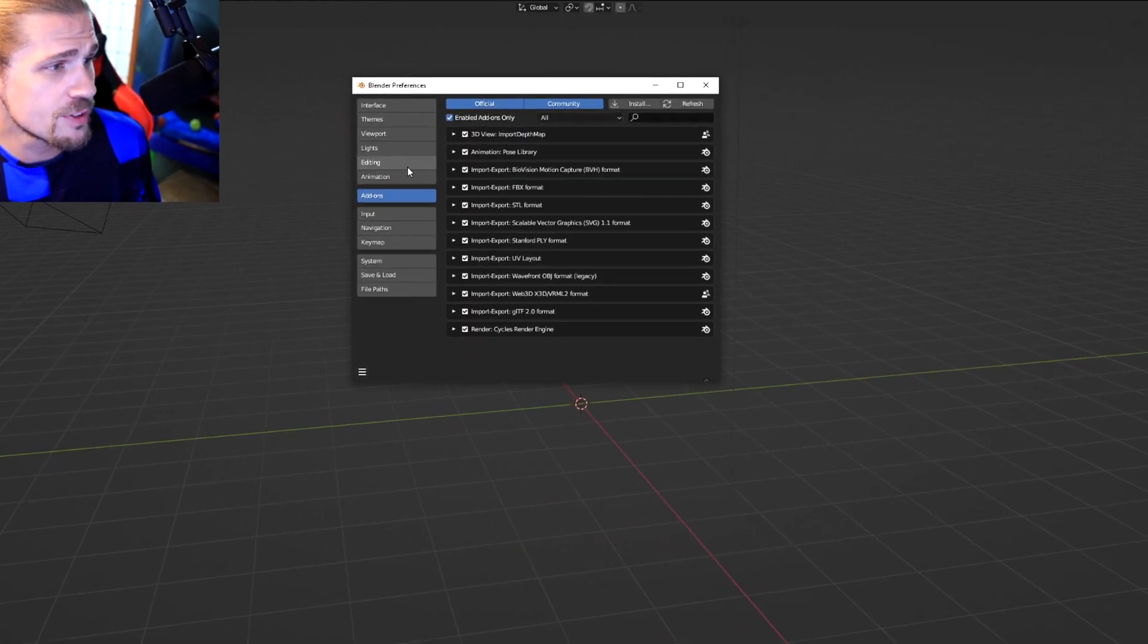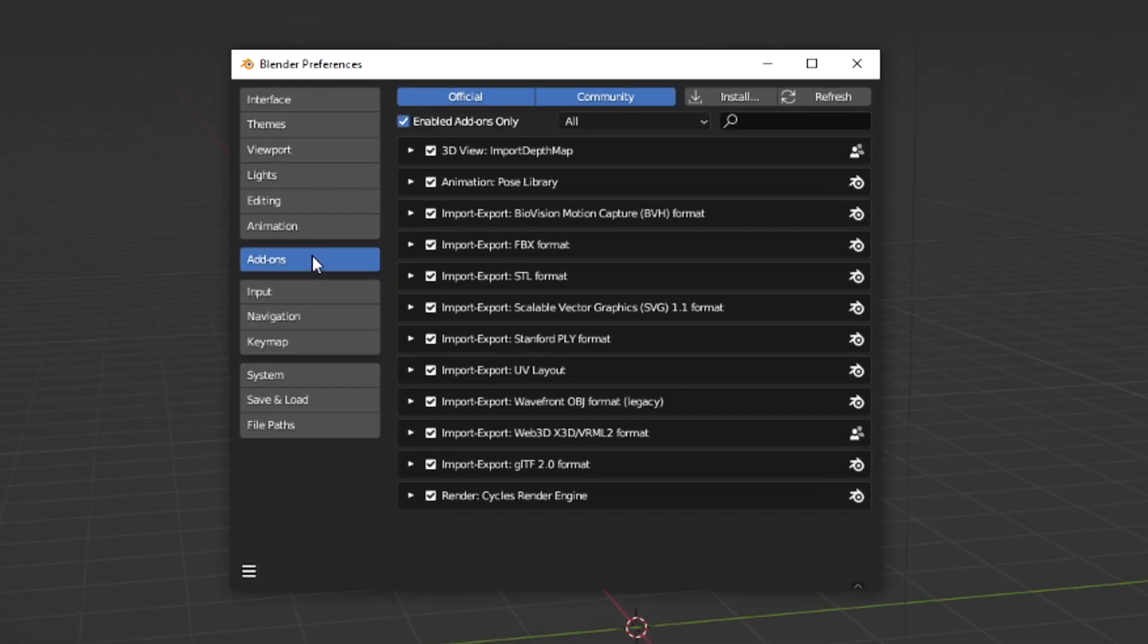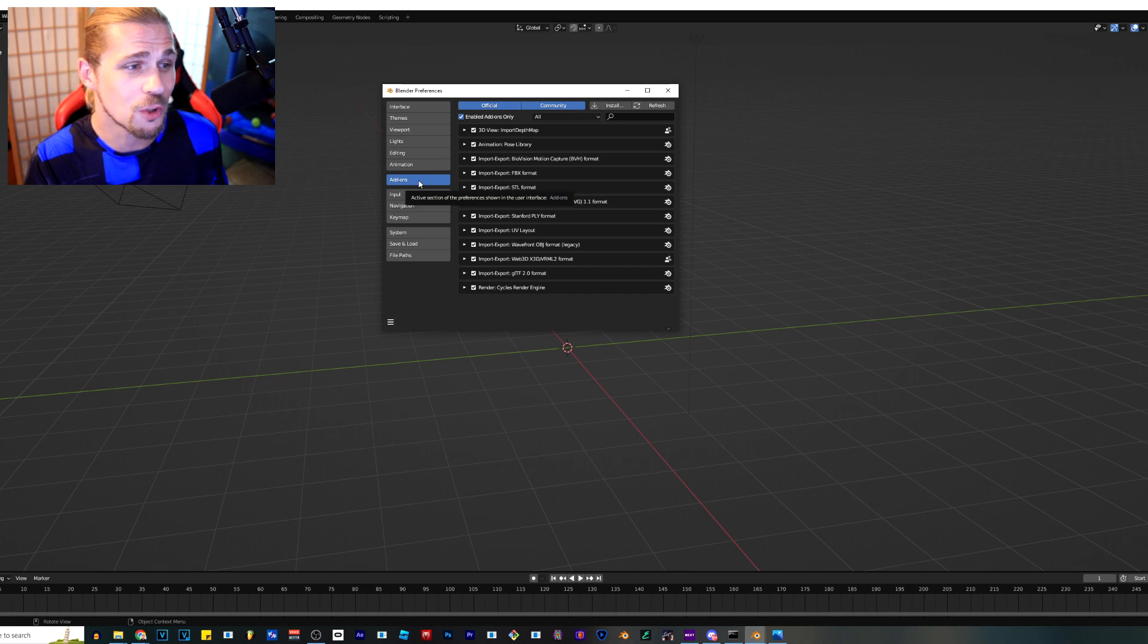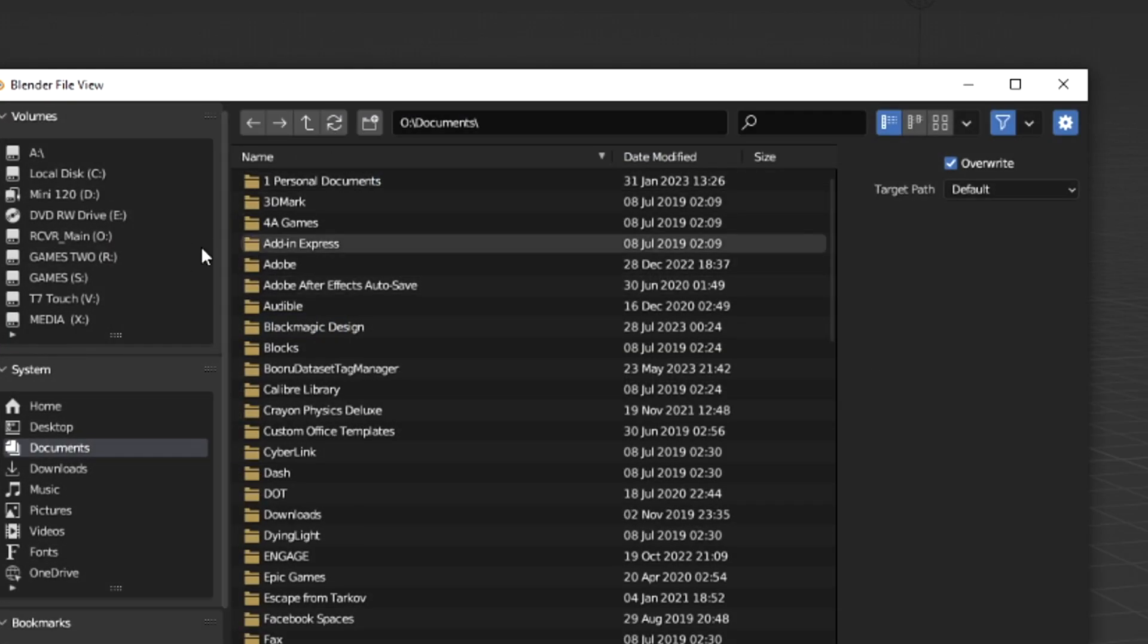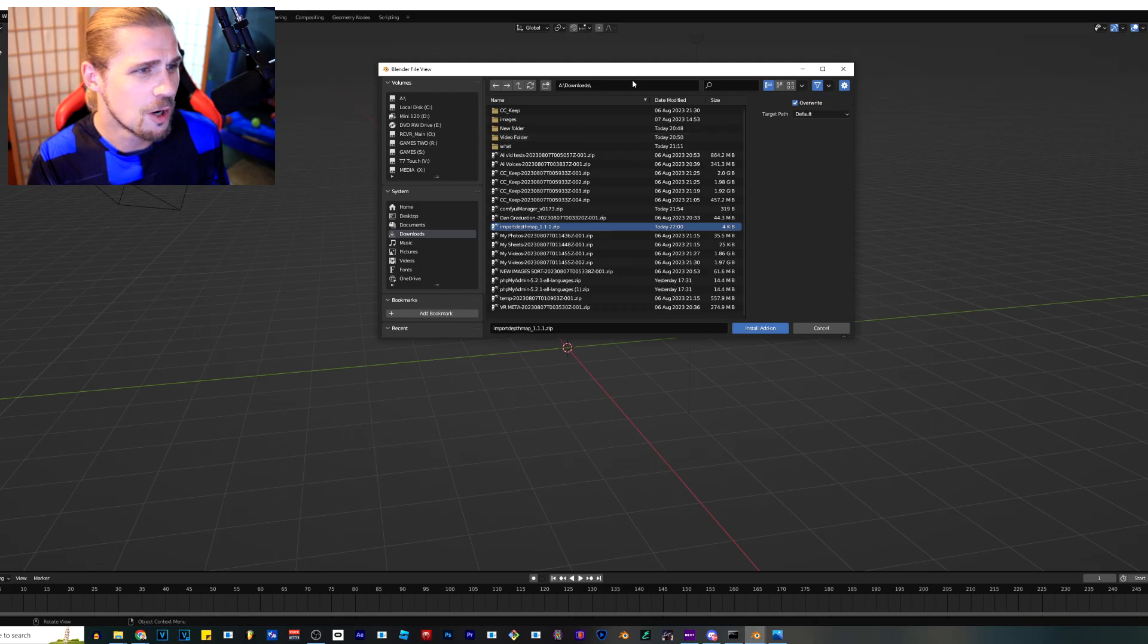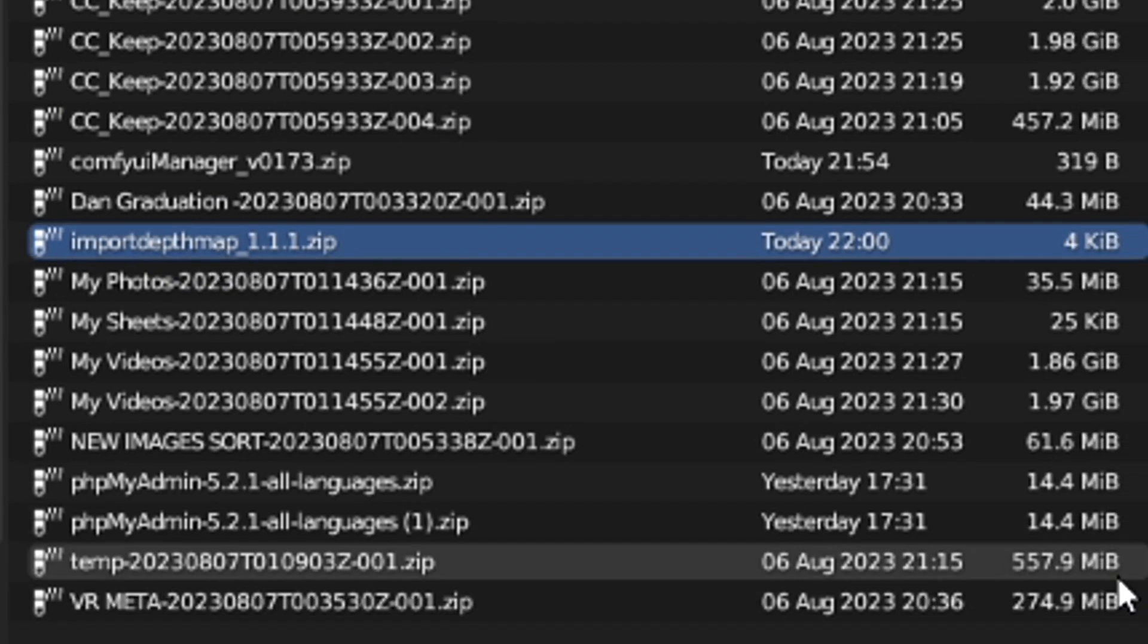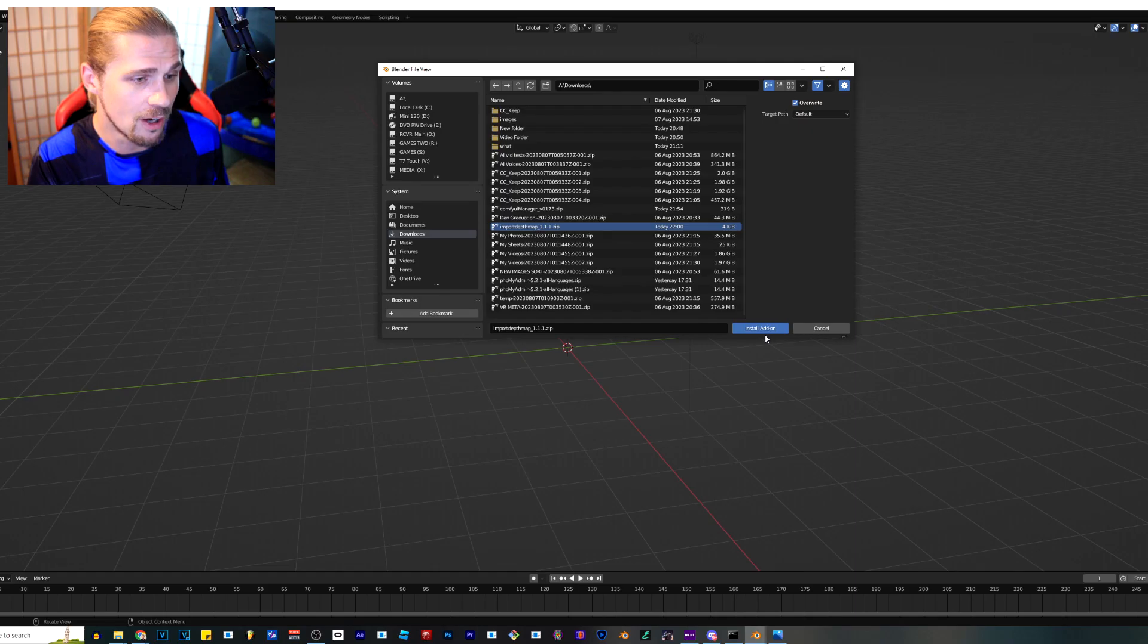Once you have that zip file, all you're going to do is go over here into your edit, into preferences, into preferences right here in the middle. There's a section called add-ons and you're going to click on install. And then when we get to install, we're going to move our way over to that folder. I'm just going to go ahead and find that exact zip folder right there and click install add-on.